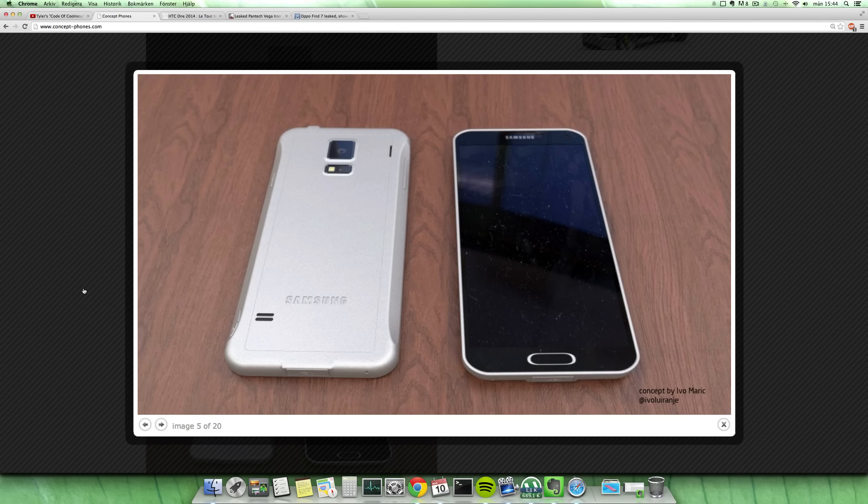The Galaxy F is a rumored phone that would be like a premium Galaxy device launching in 2014 with metallic or aluminum material. This is a really good concept with...